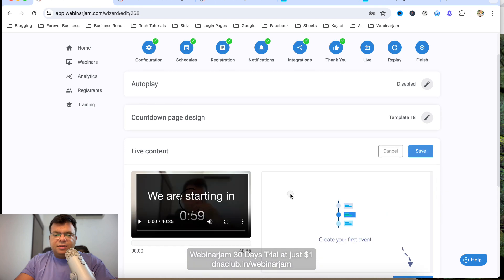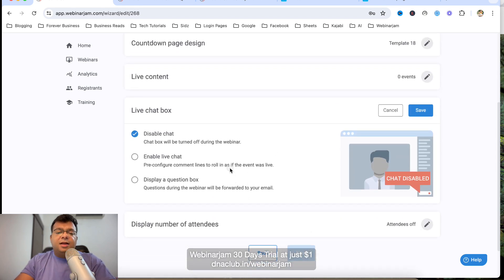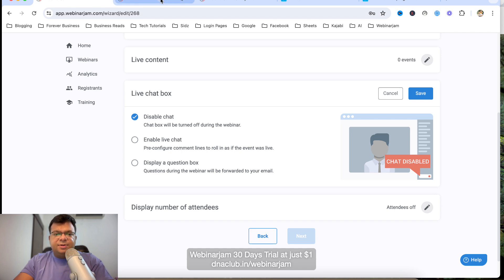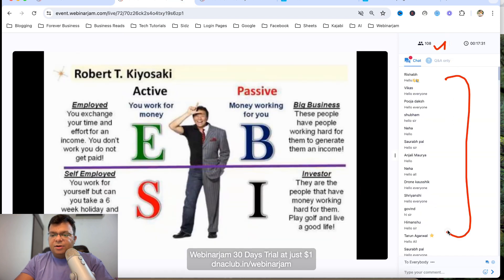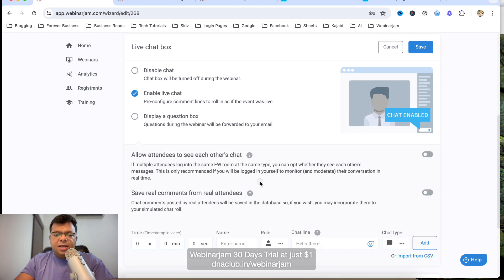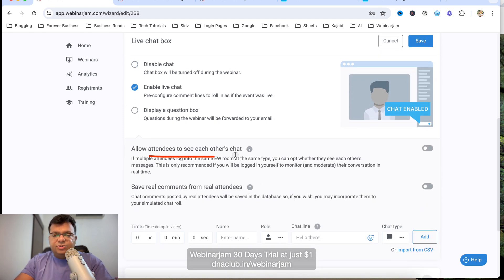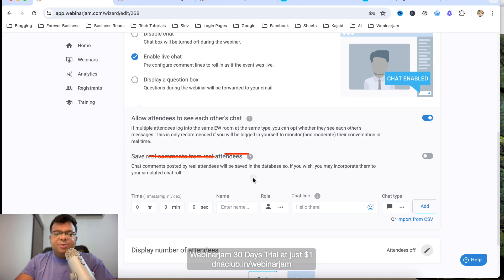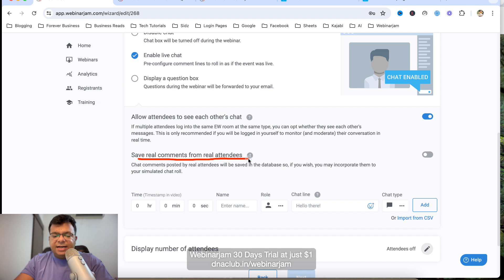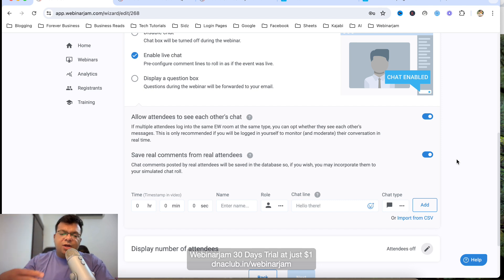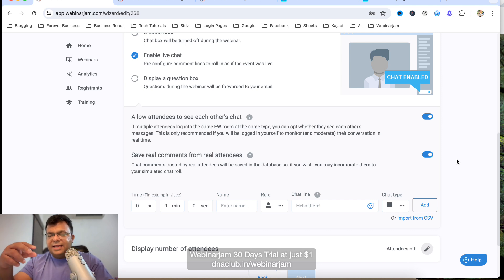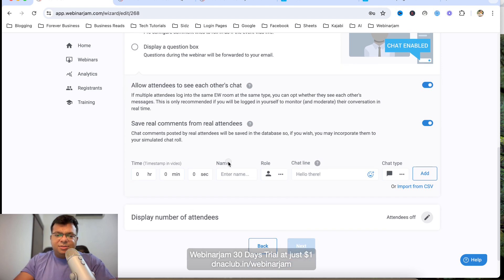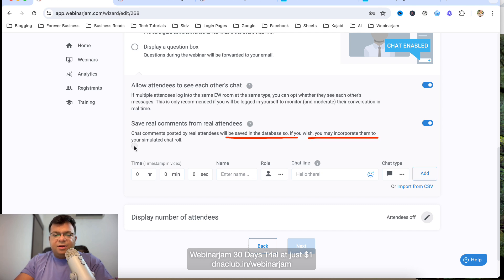Now for Live Chat settings — you can enable or disable the chat box. In my case, chat is enabled. Enable 'Allow Attendees to See Each Other's Chat Messages' and also enable 'Save Real Comments from Real Attendees,' which means real attendees' messages in each show are saved to the database and shown as comments in the next show.